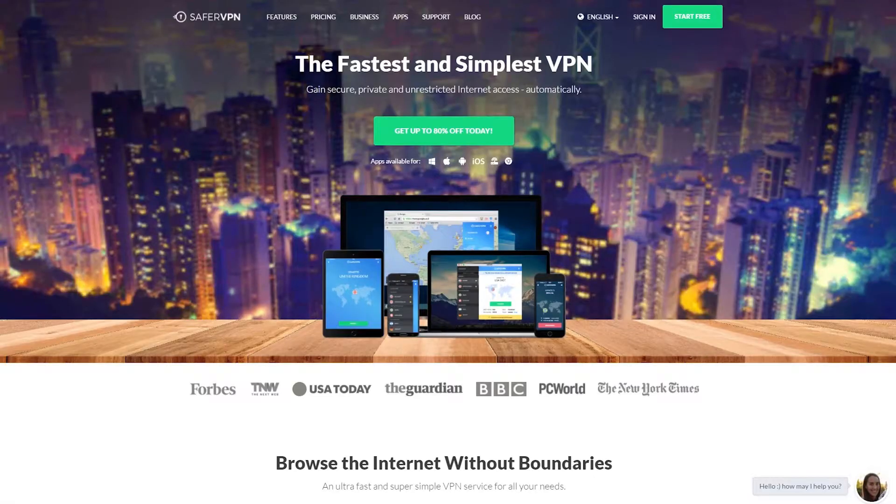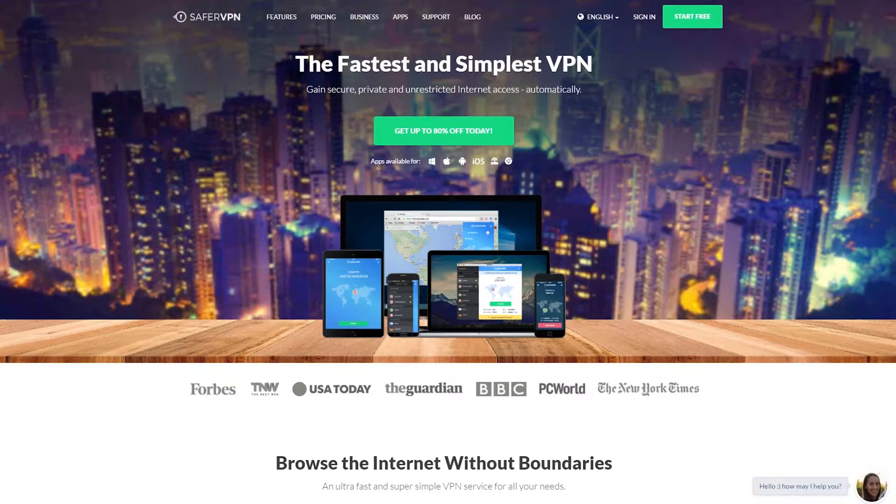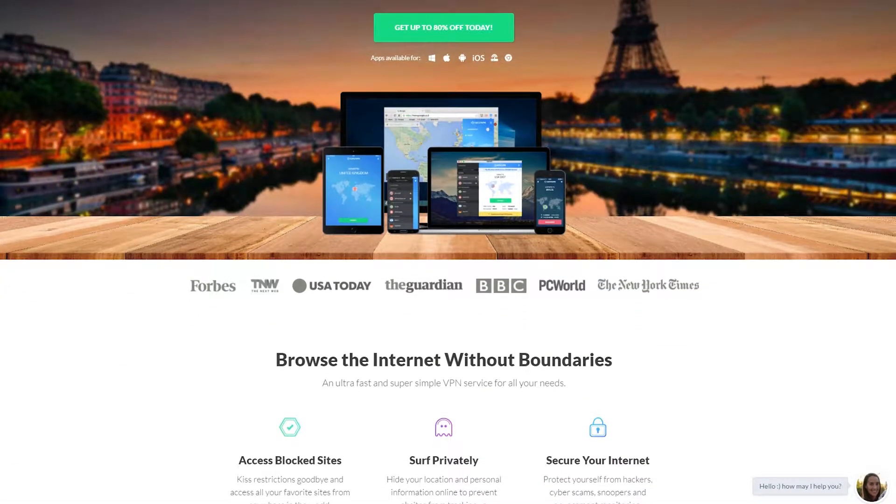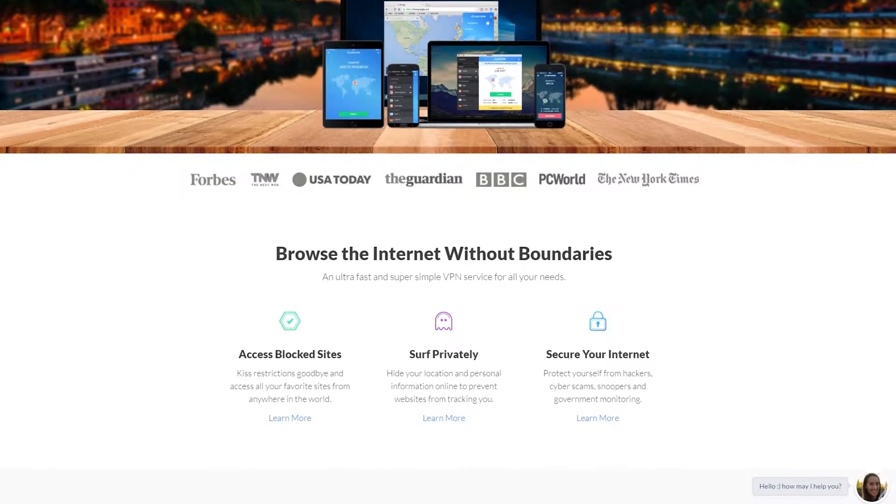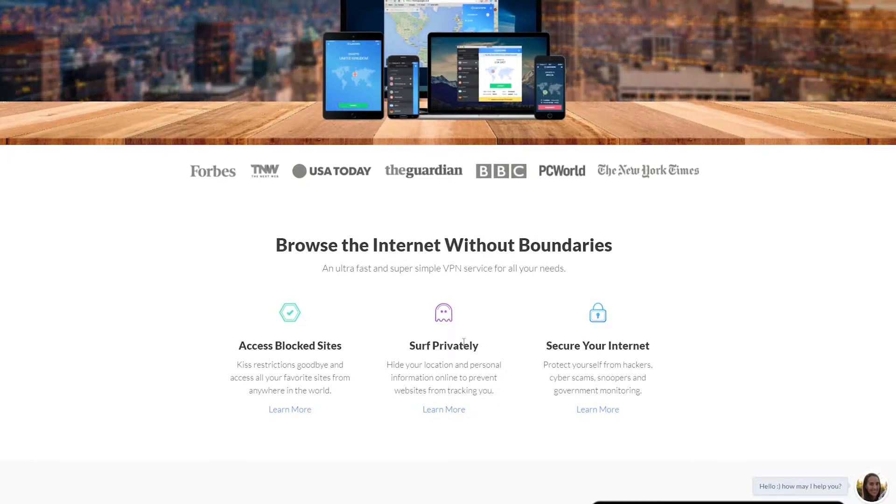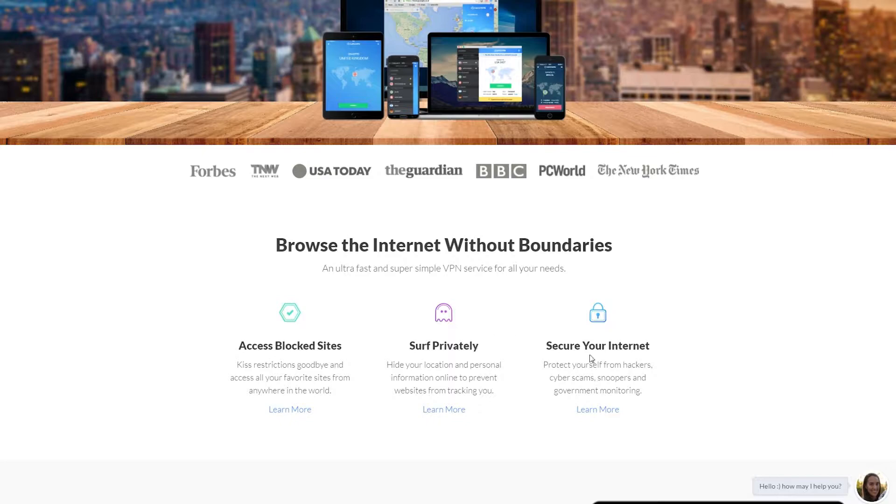Okay so we're on the website for SaferVPN, let's just take a quick look at some of these features. First of all, it does all your basic VPN needs, accessing blocked sites, allowing you to surf privately and secure your internet connection.